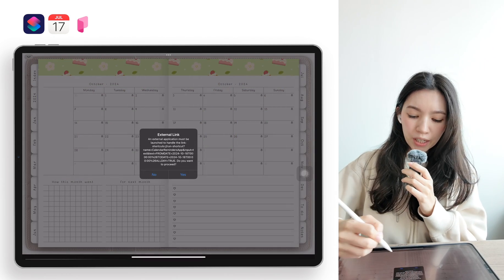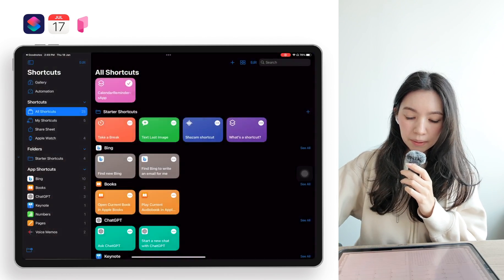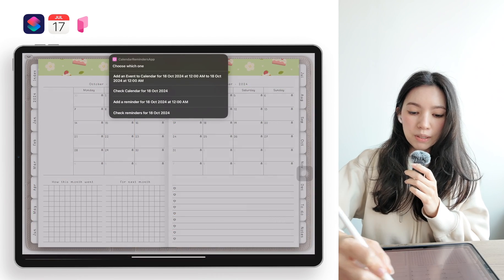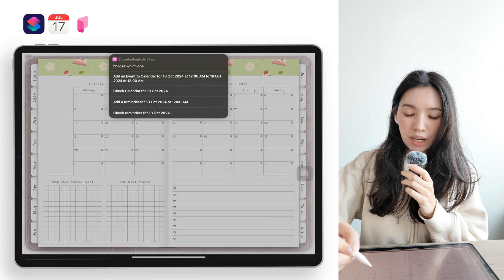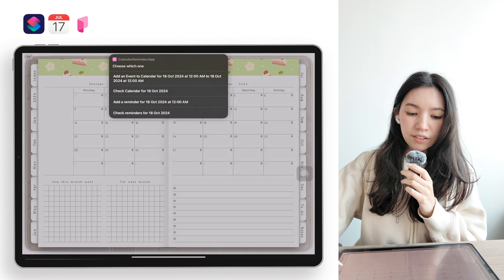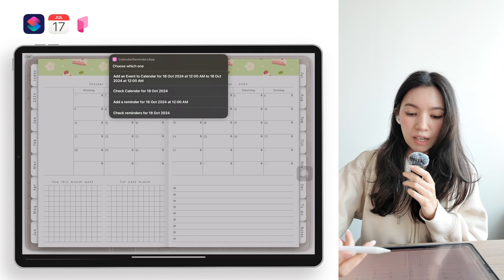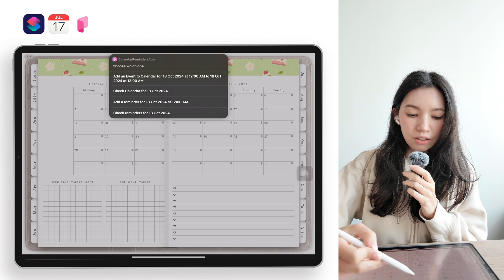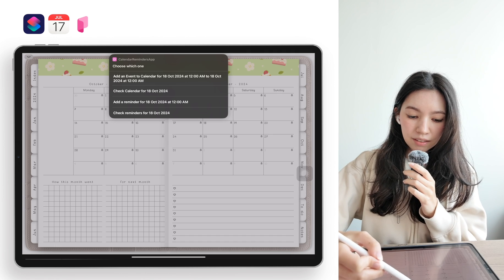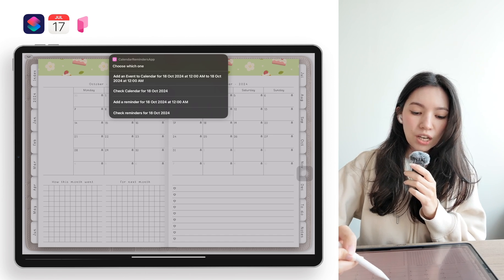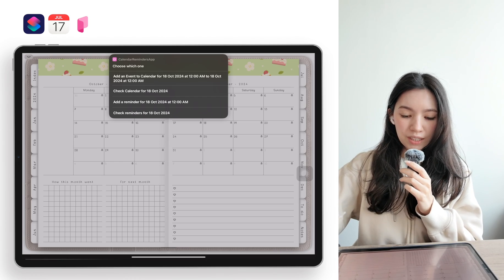the shortcuts will open up and then you will see a new window appear up here. Then you can either add a new event for October 18th, check the calendar, add a reminder, or also check the reminders for that day.